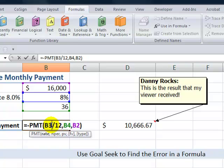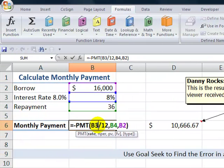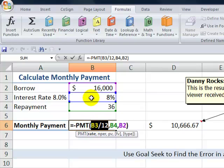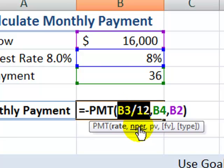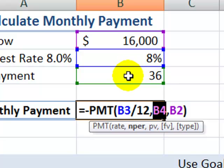Before I show you how to solve this, let's review the arguments for using the PMT function. When you want to calculate the monthly payment, use the PMT function, which has three required arguments. The viewer was correctly using the syntax. The first argument is to point to the cell that contains the interest rate. We're calculating a monthly payment, so we take the annual interest rate, 8%, and divide it by 12. The second required argument is the cell containing the number of monthly payments — 36 monthly payments.